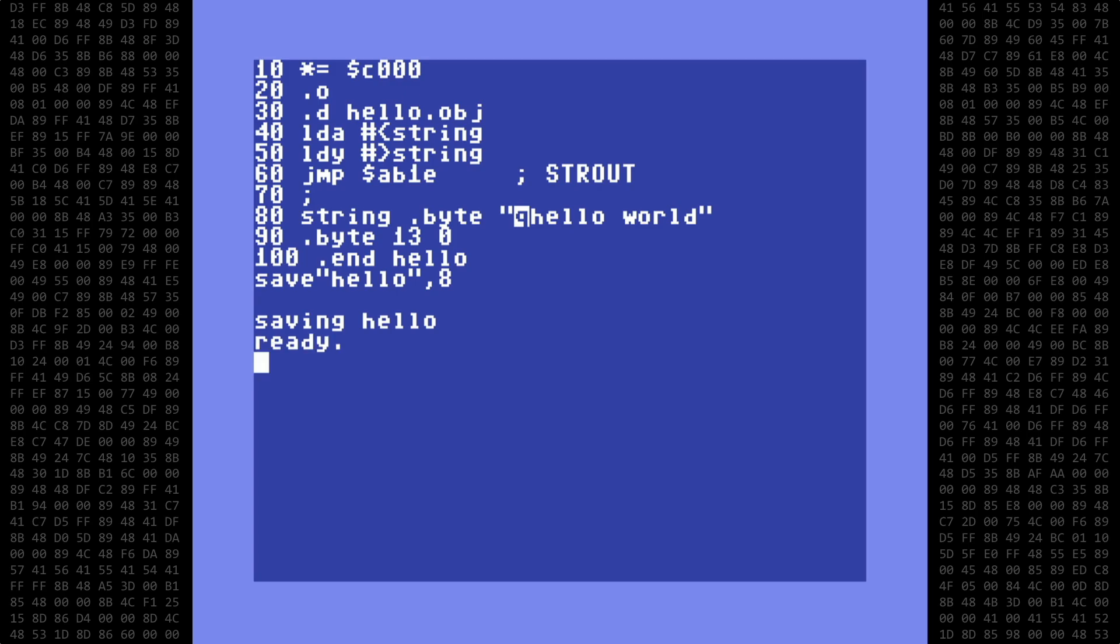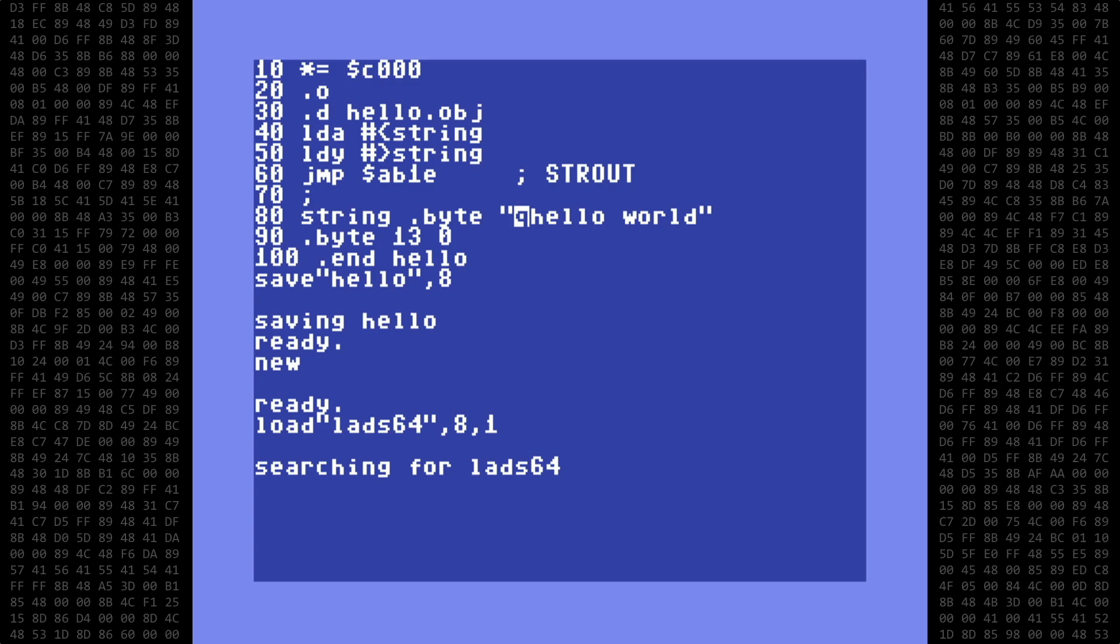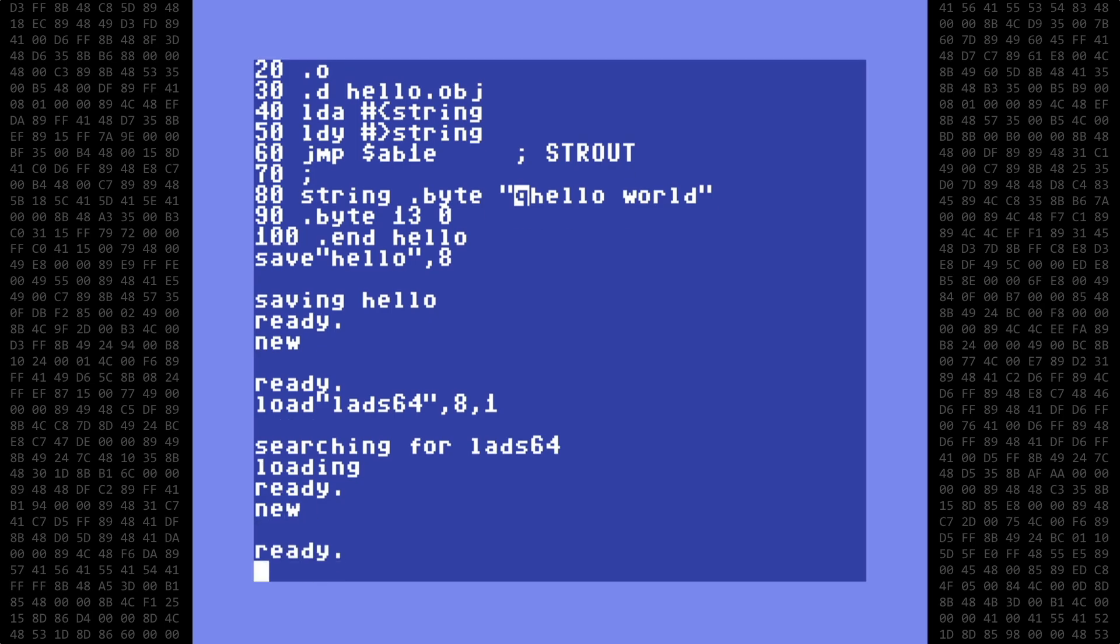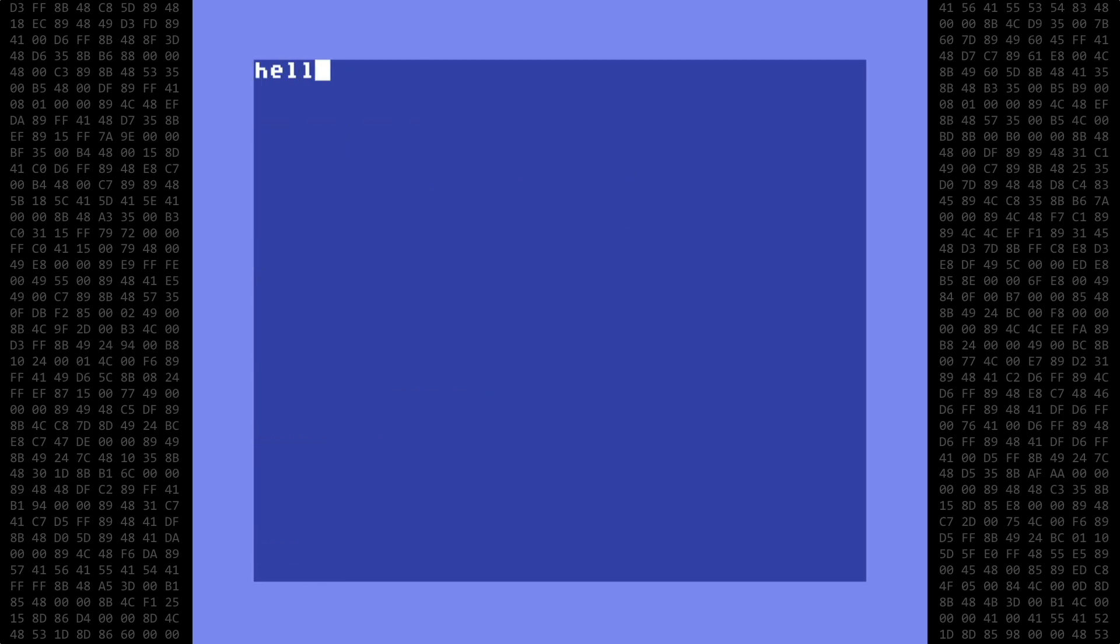Now we are ready to assemble. LADS only assembles by reading the source file from disk. So once our source file is saved, type new, and load the LADS assembler. Don't forget the comma 1 to indicate that it's a machine language program. When it's finished loading, type new again. Then we clear the screen, and type the name of the source file in the top right corner. Then move the cursor down a few lines and type sys11000.